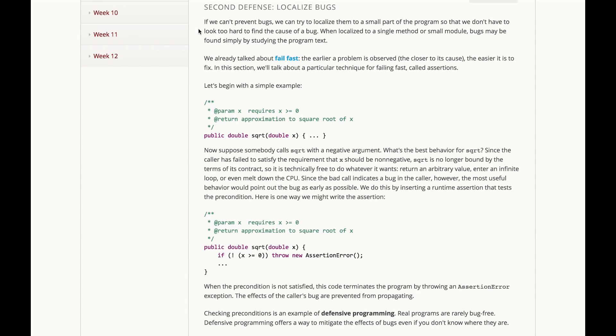Now, if we can't prevent bugs, our second defense is to try to localize them to a small part of the program, so we don't have to look too hard to find the cause of the bug. When localized to a single method or a small module, bugs may be found simply by studying the program text.